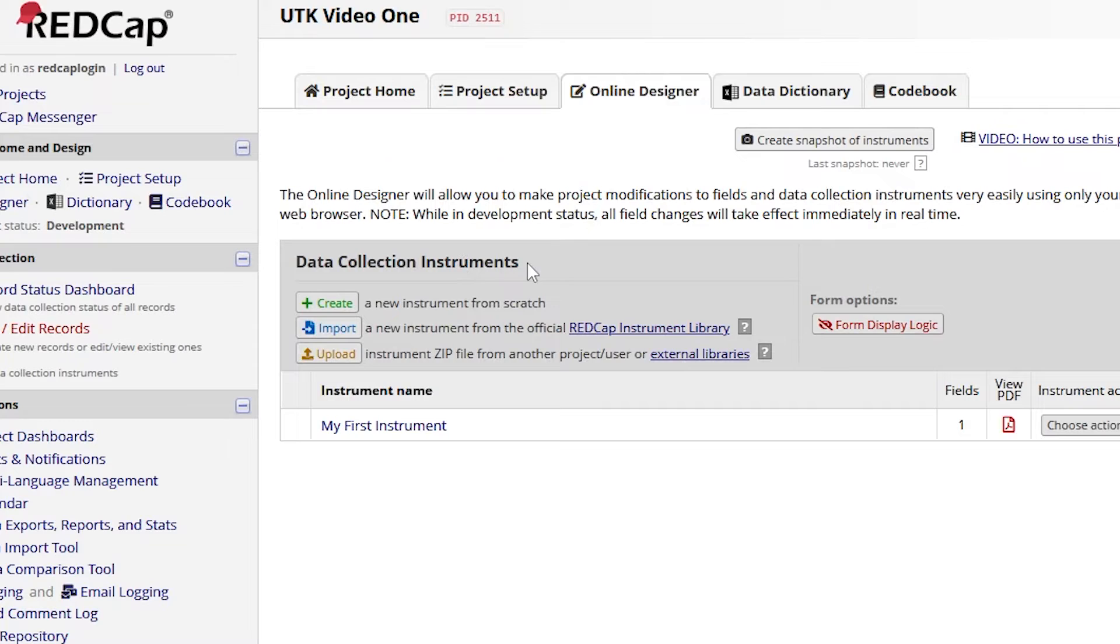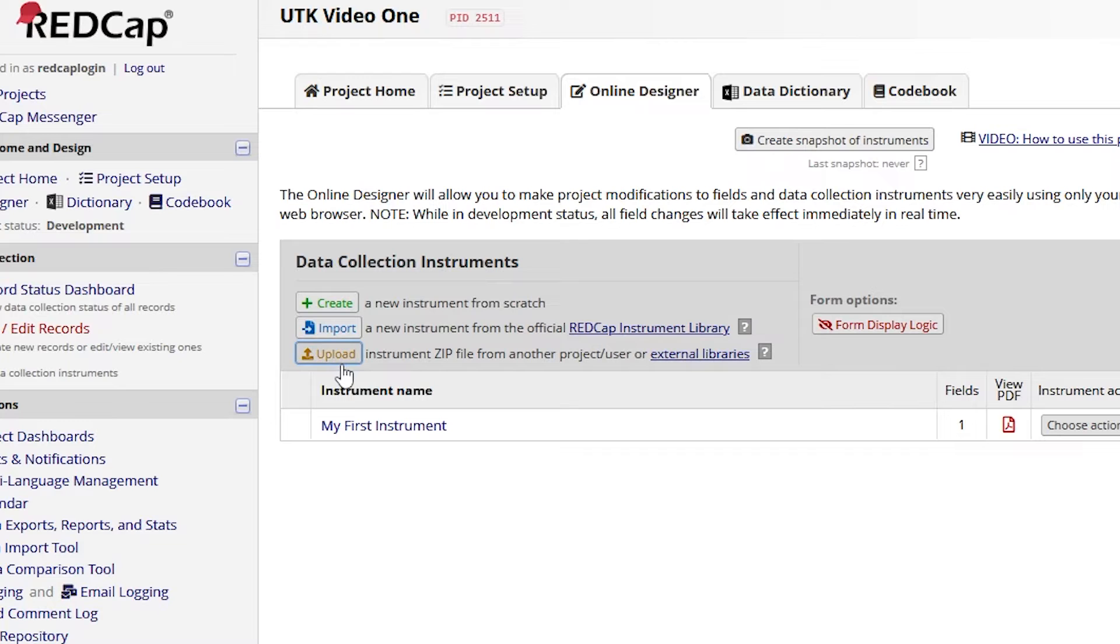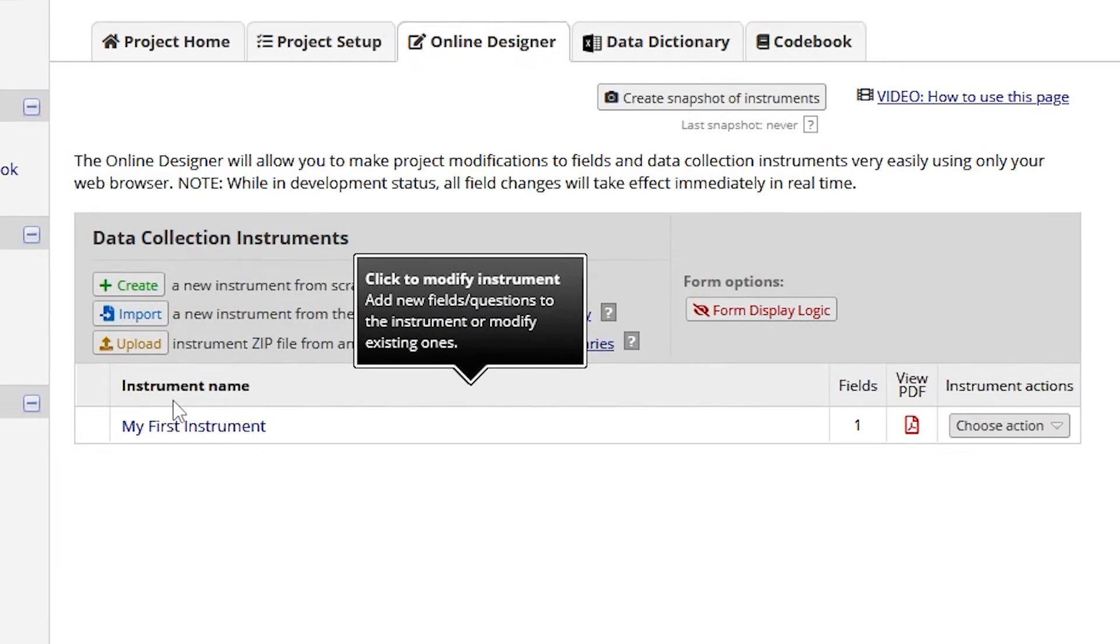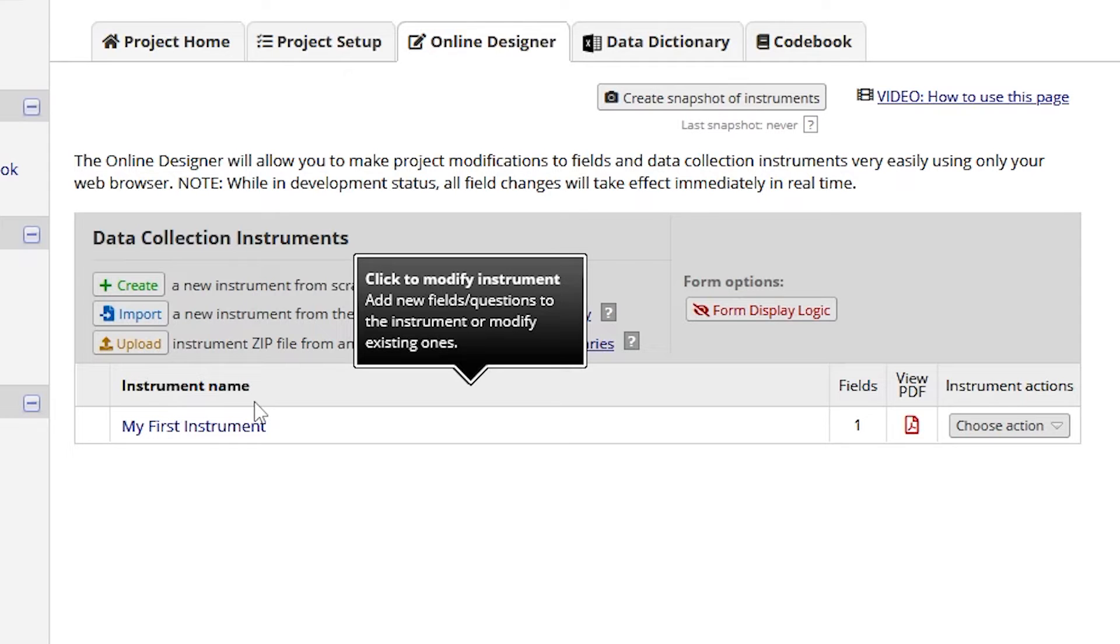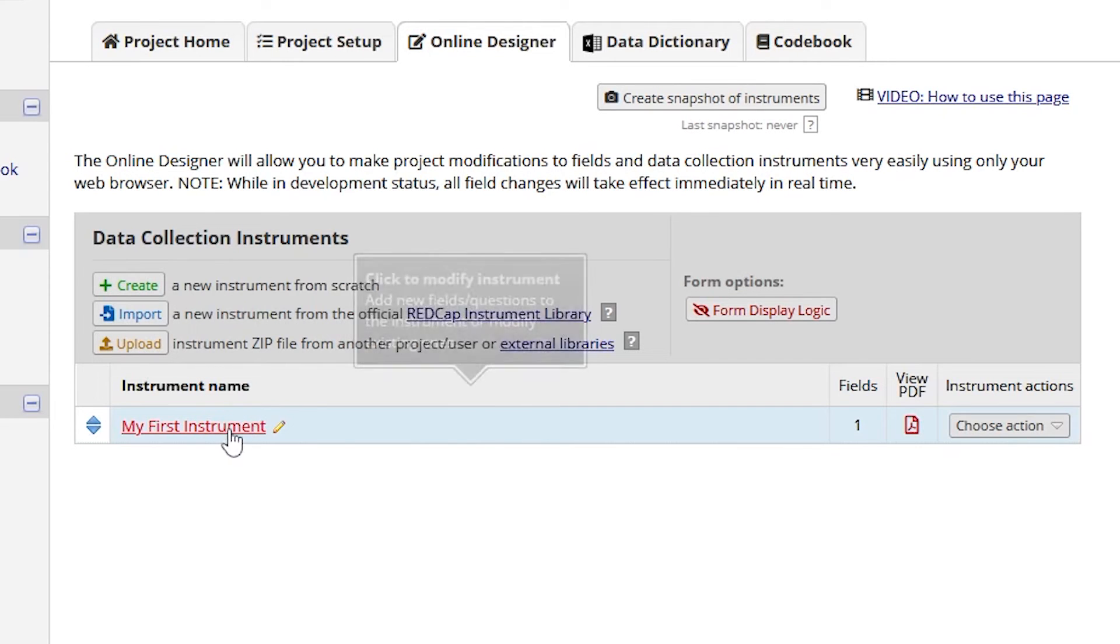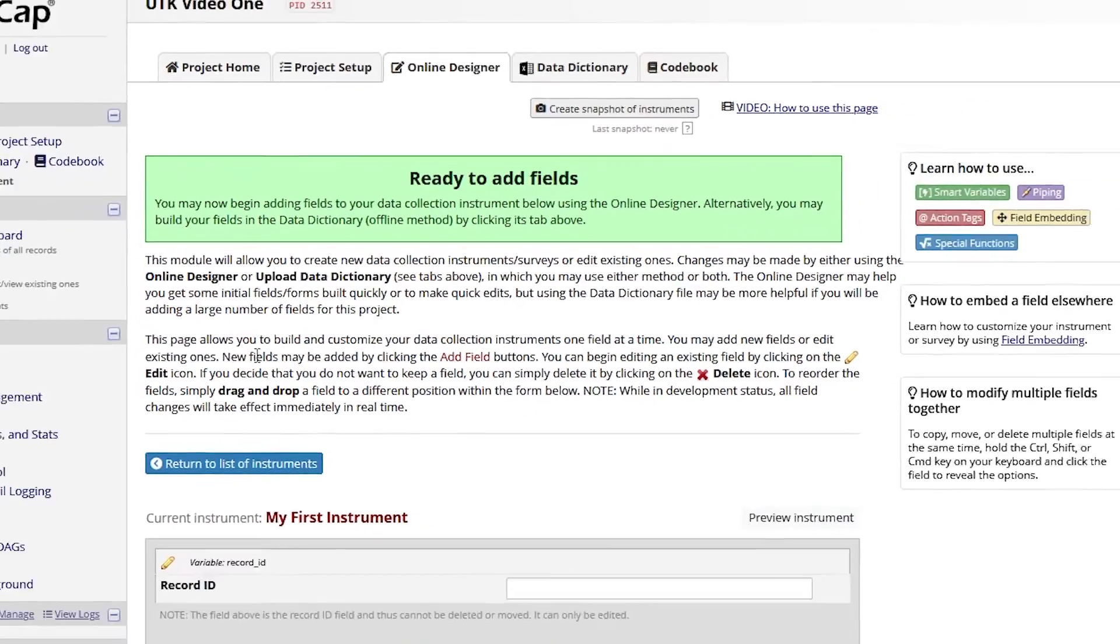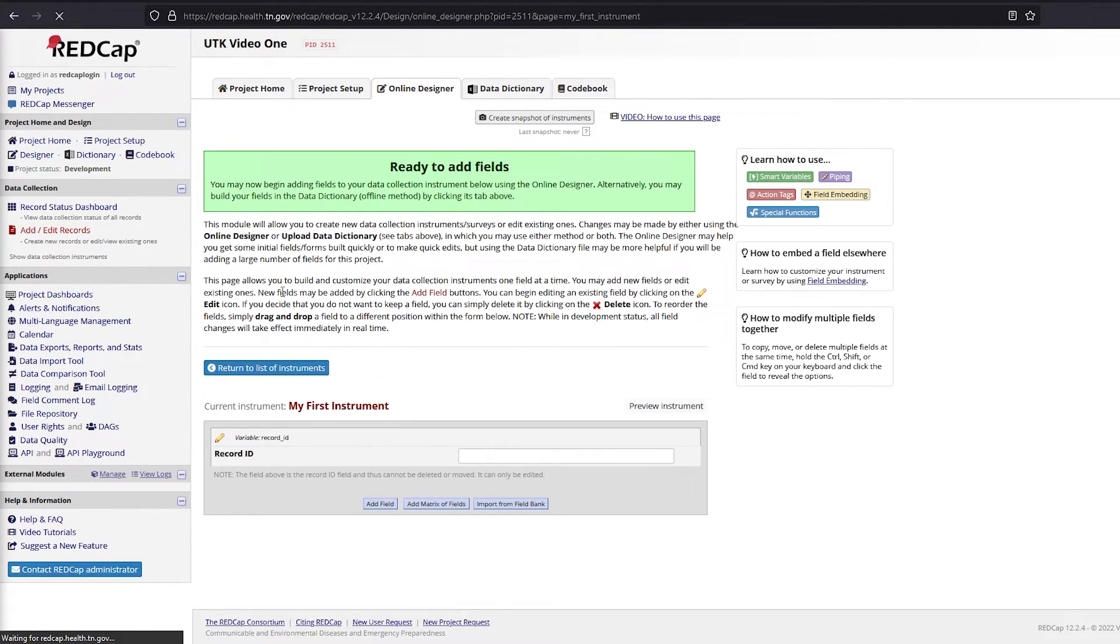The Data Collection Instruments are used for building surveys. We will cover building forms and surveys more in-depth in subsequent videos. A project is made up of instruments, which are also called forms. The instrument will be listed on this page under Instrument Name. Each instrument can be opened by clicking on its name and is made up of fields that each have their own variable name.